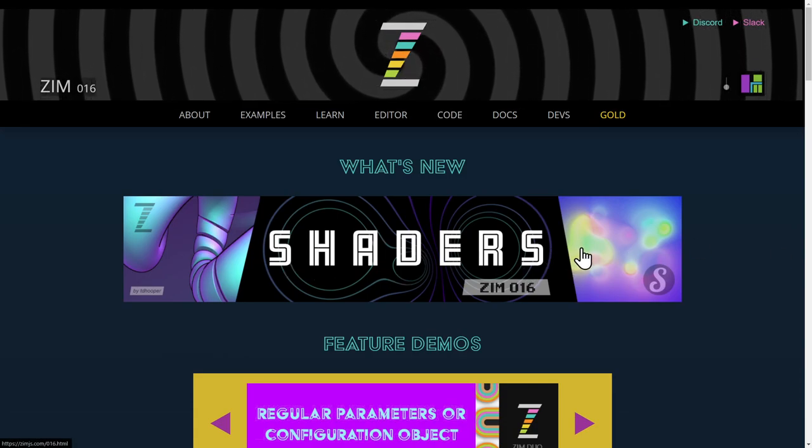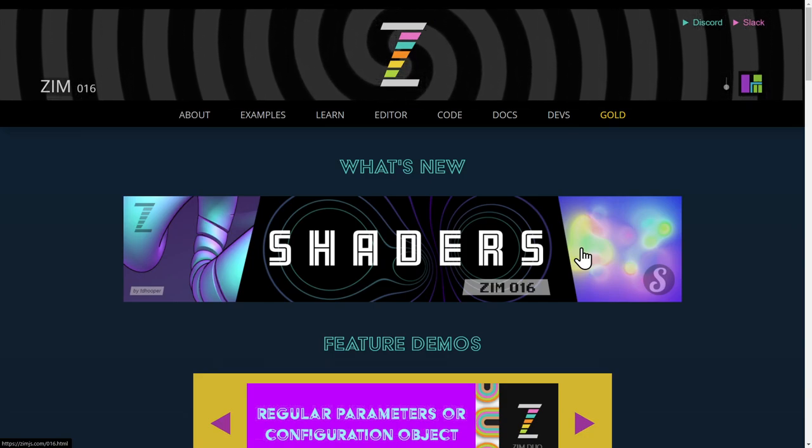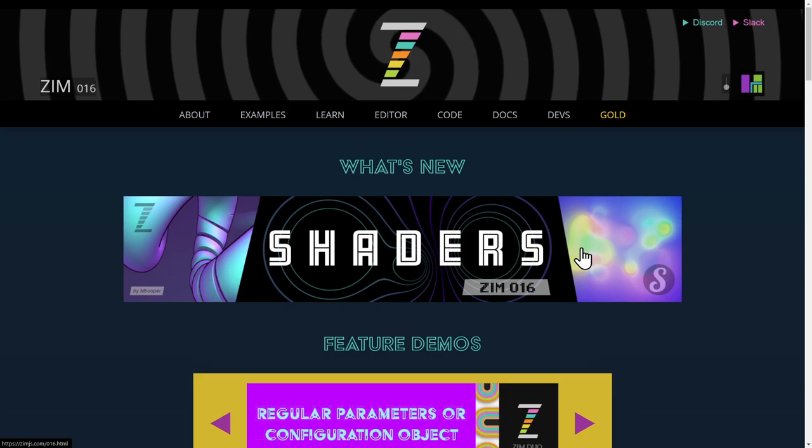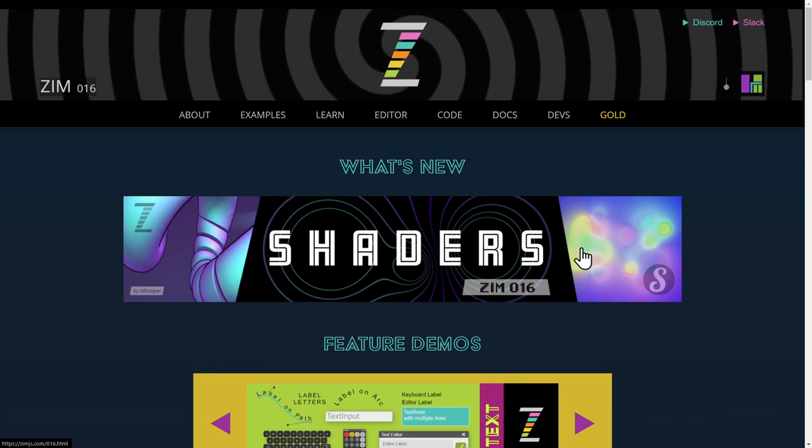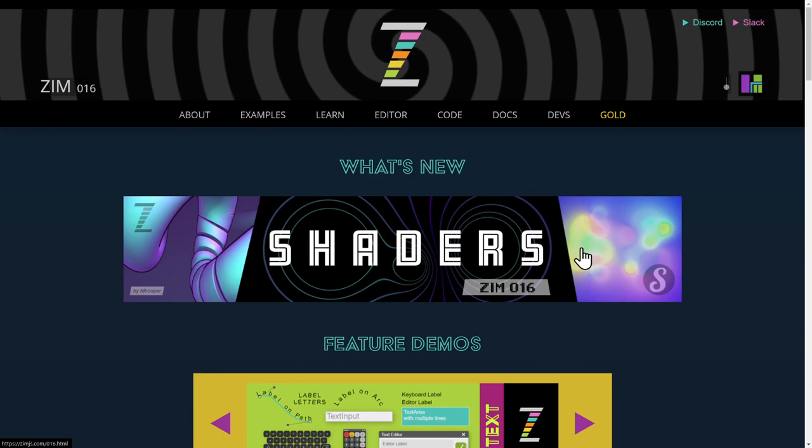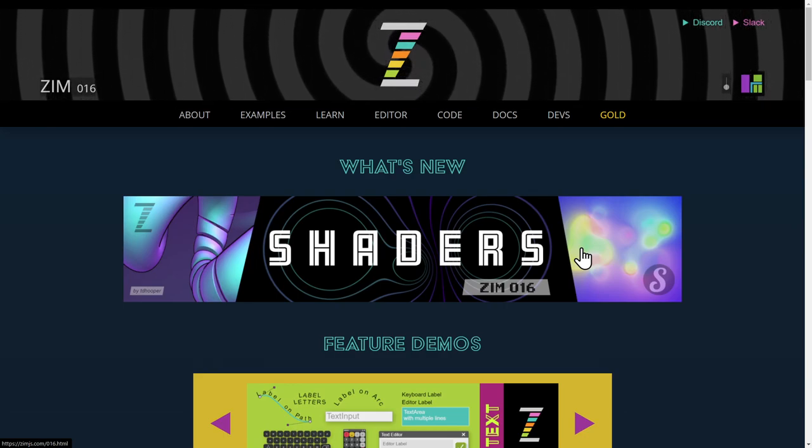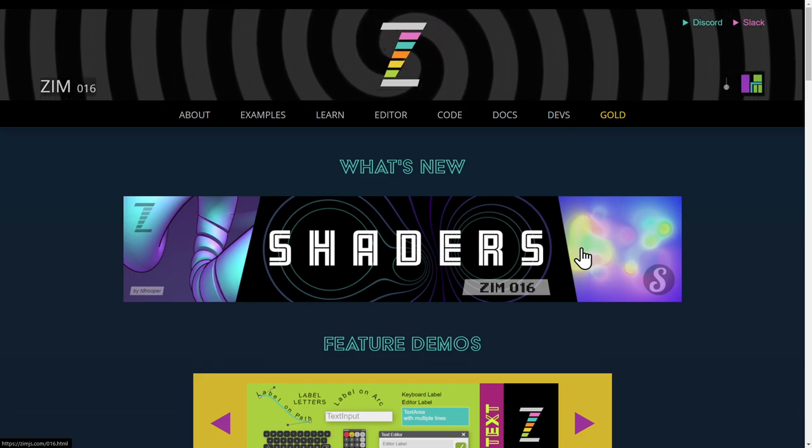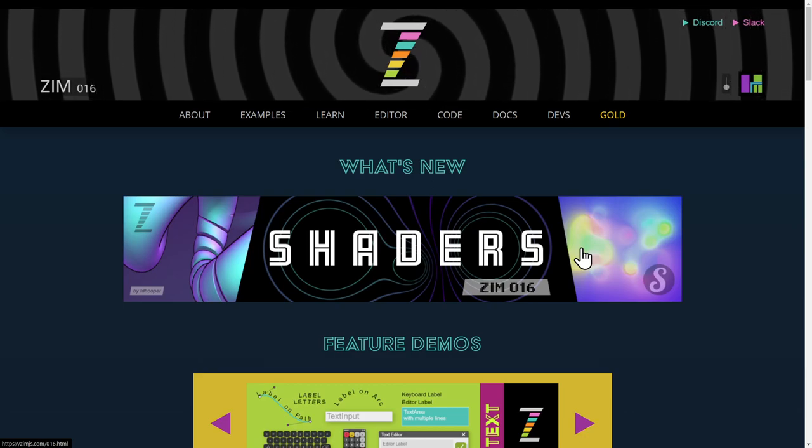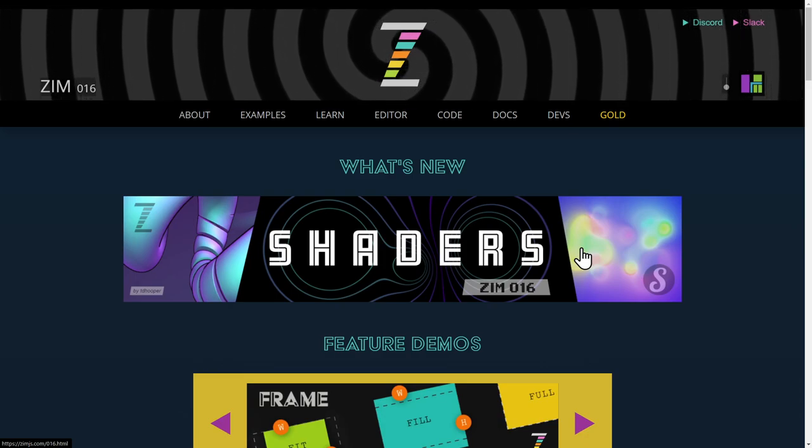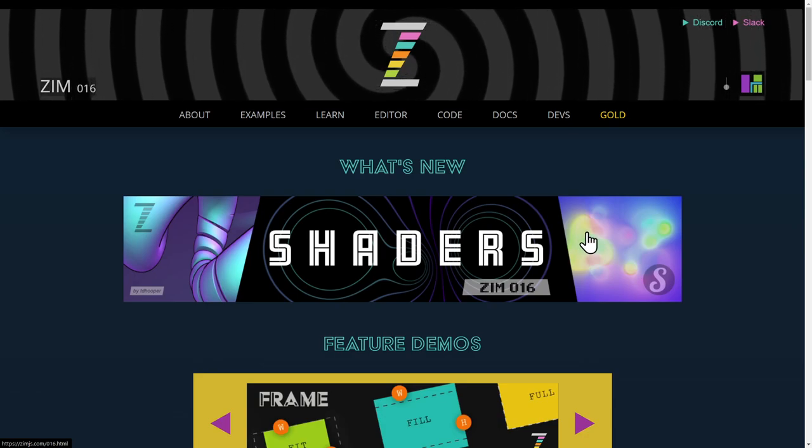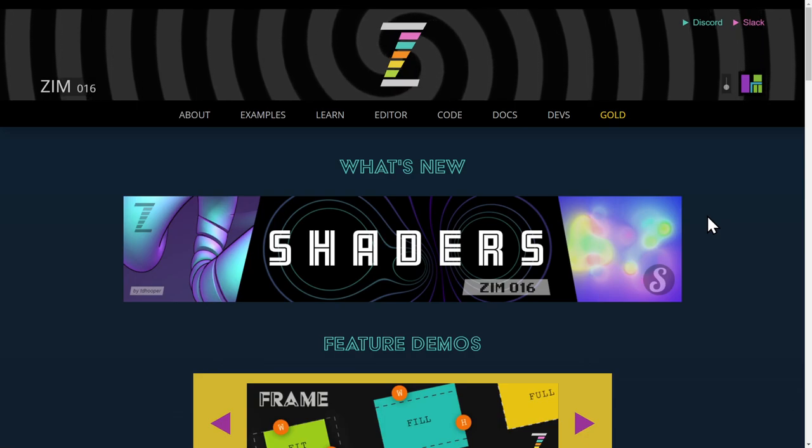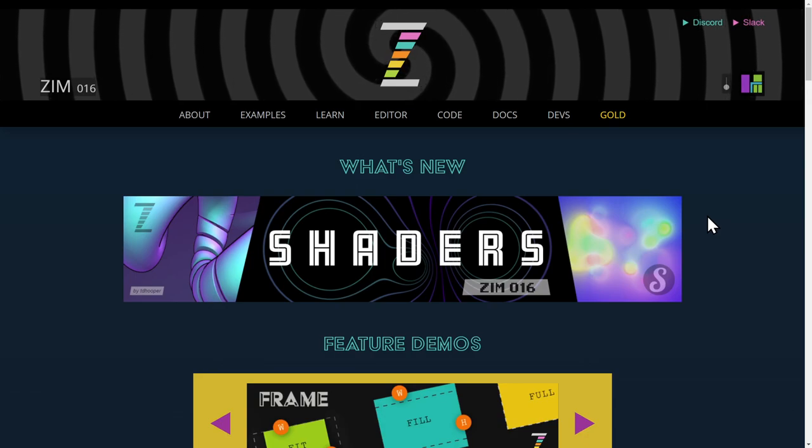Shaders allow you to make really cool effects and art. In this video, I'm going to introduce shaders to you and shaders in Zim. We will do a more in-depth video called an Explore, where we go in and take a look at the code in more detail. I'm addressing two audiences: ones that already work with shaders, and those who have never worked with shaders before. We're in Zim version 016, and yet finally we're introducing shaders.